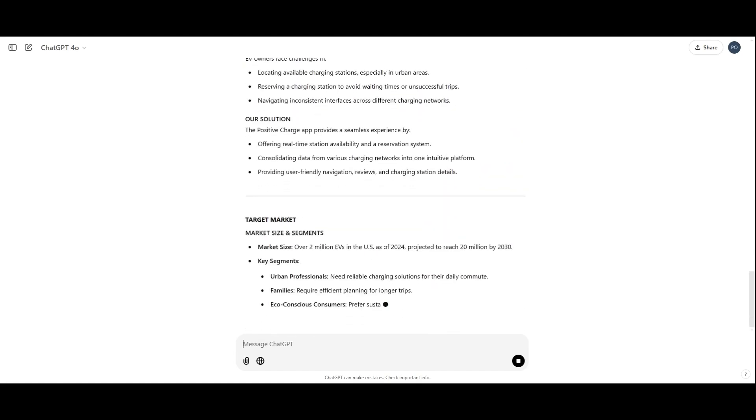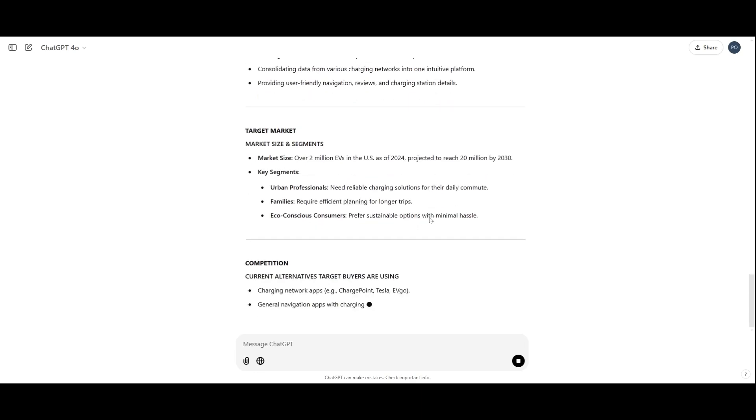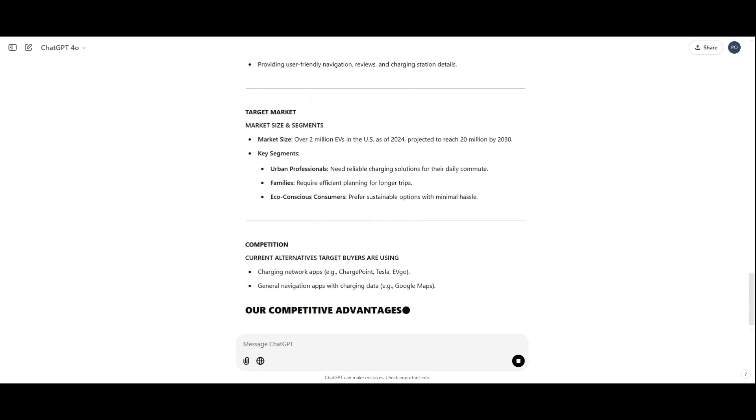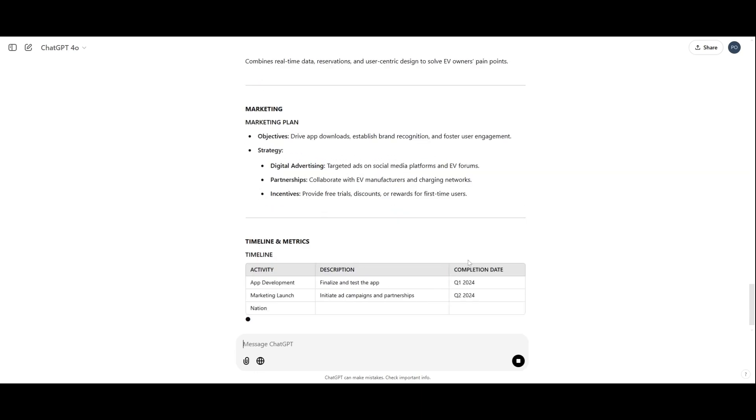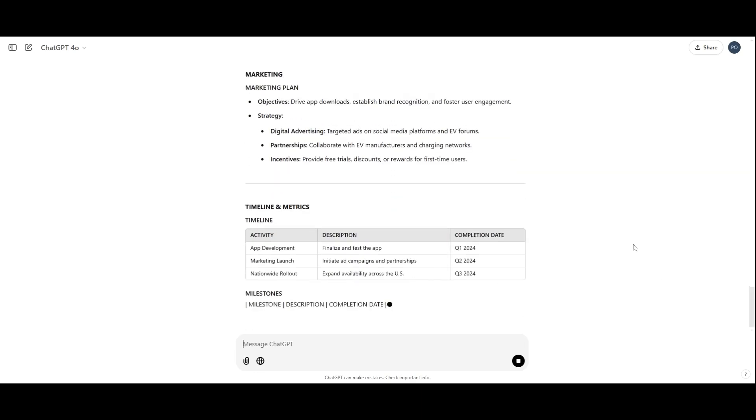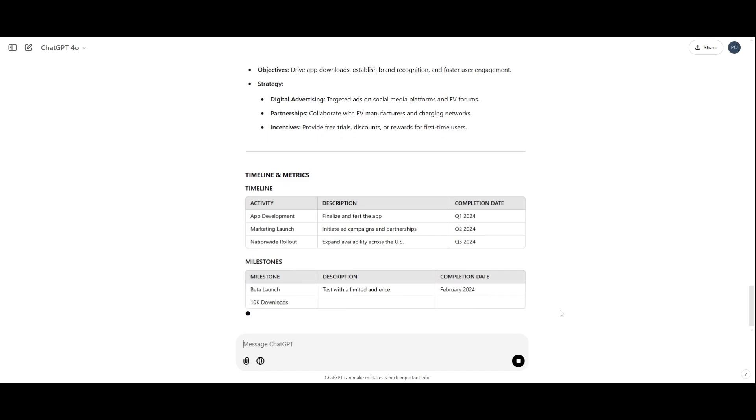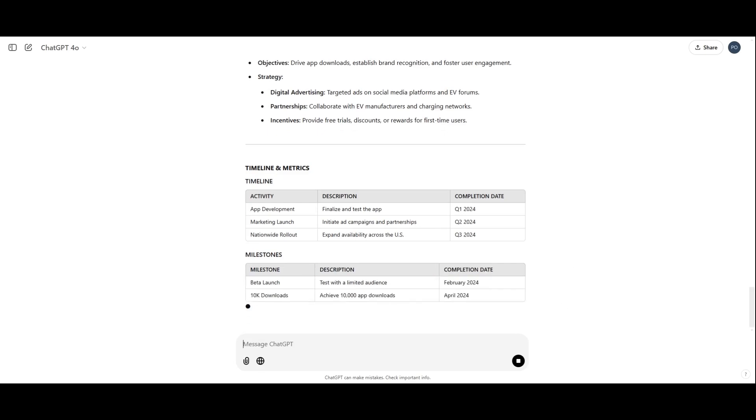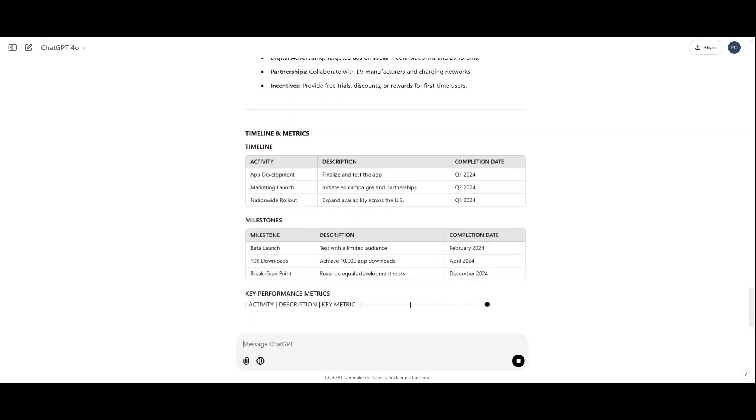And moves into detailed sections like target market and marketing strategies. This approach ensures every aspect of the plan is covered and aligned with your objectives.